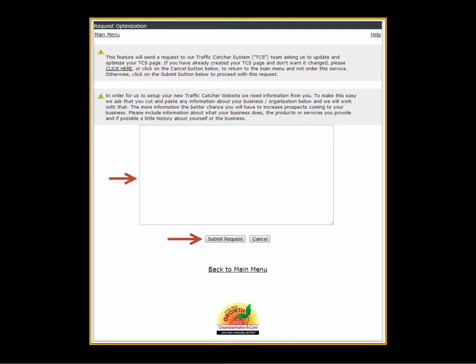Now that you've clicked the request optimization link, you will be presented with this screen. If you already have a website on file with the Chamber of Commerce then that box won't show. If you don't have a website, that box will show and it invites you to paste text and other information about your business so we can get started building your web presence.